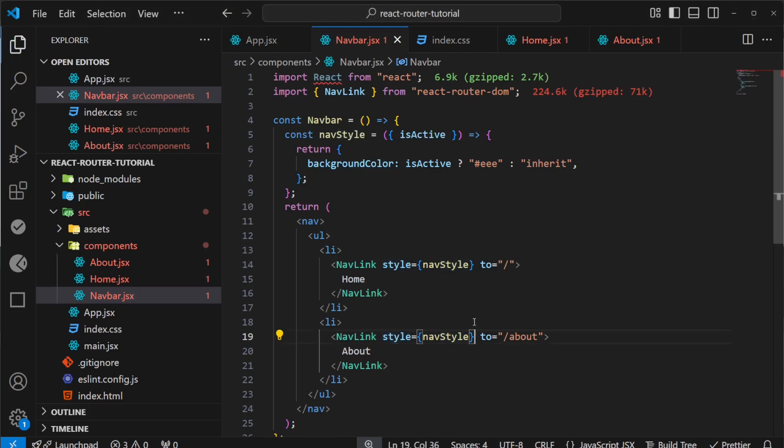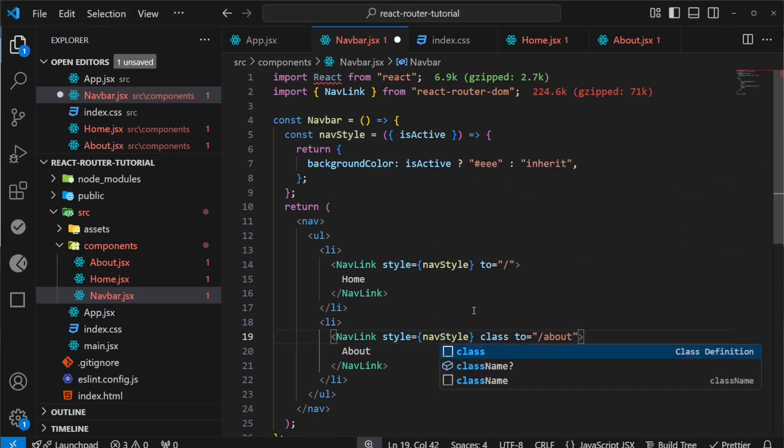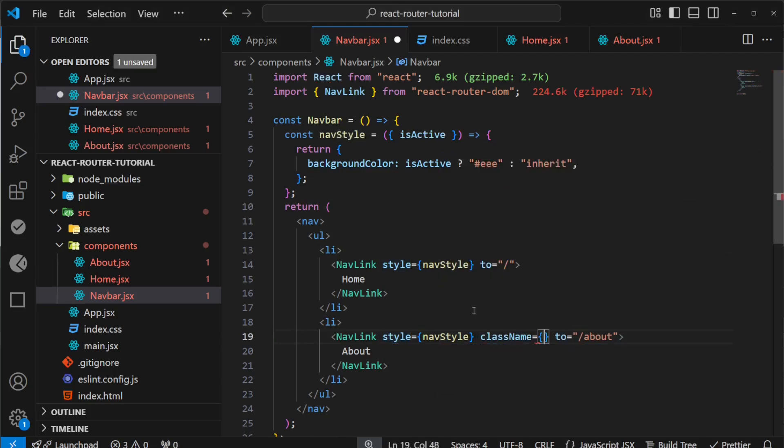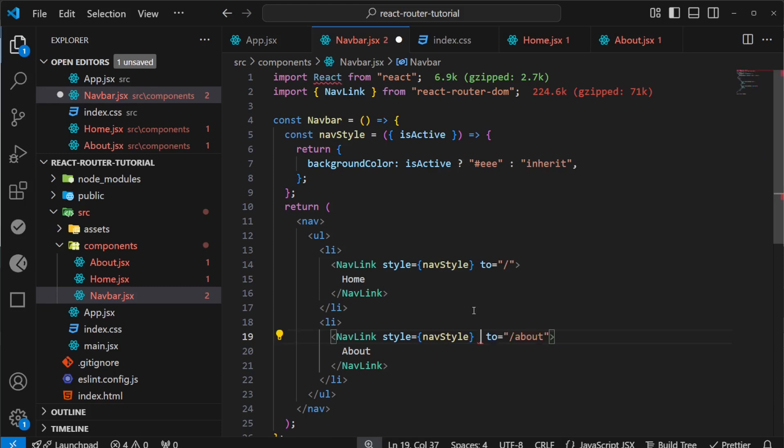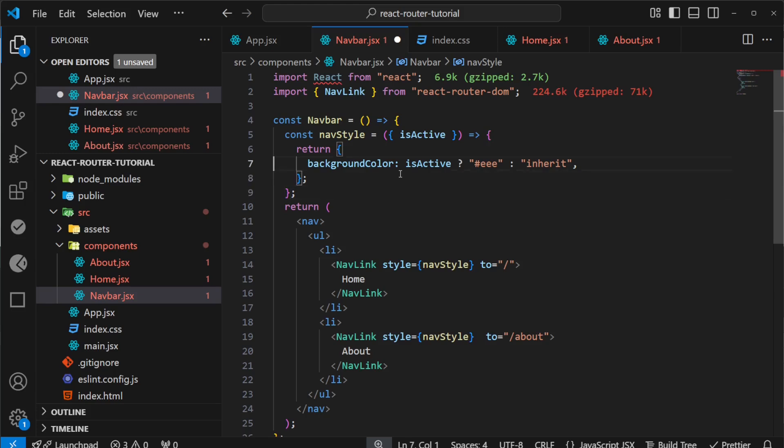You can use className as well, not just style. ClassName also receives the isActive prop if you write it as a function. I'll leave that for you to implement and try.